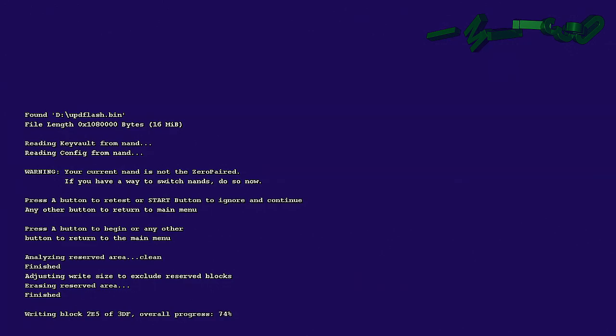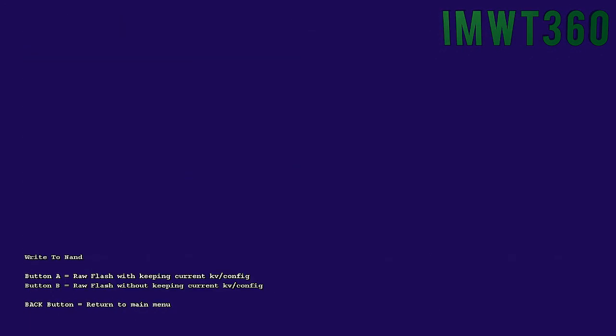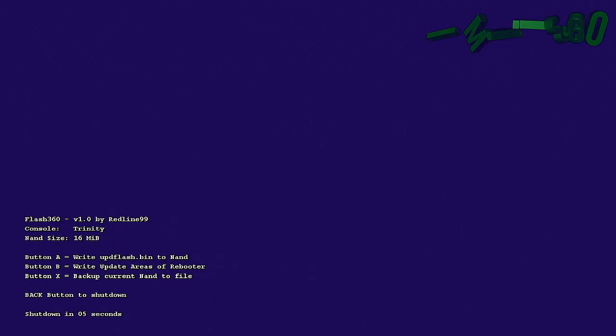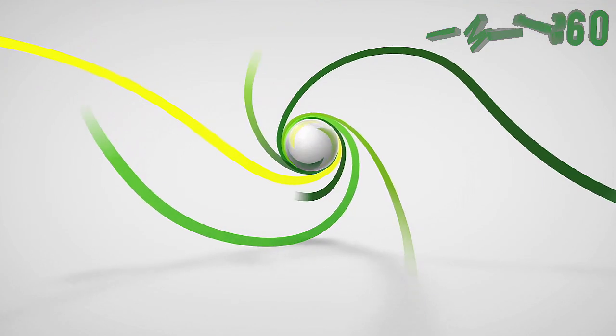So whenever this is done, again, this is not going to take long. Click any button to continue. Click the back button and the back button to shut down. It'll take about five seconds and then it'll reboot. And once it reboots, I'll just go ahead and show you guys that we are on the newest dashboard. So we'll just wait for this to go ahead and reboot.